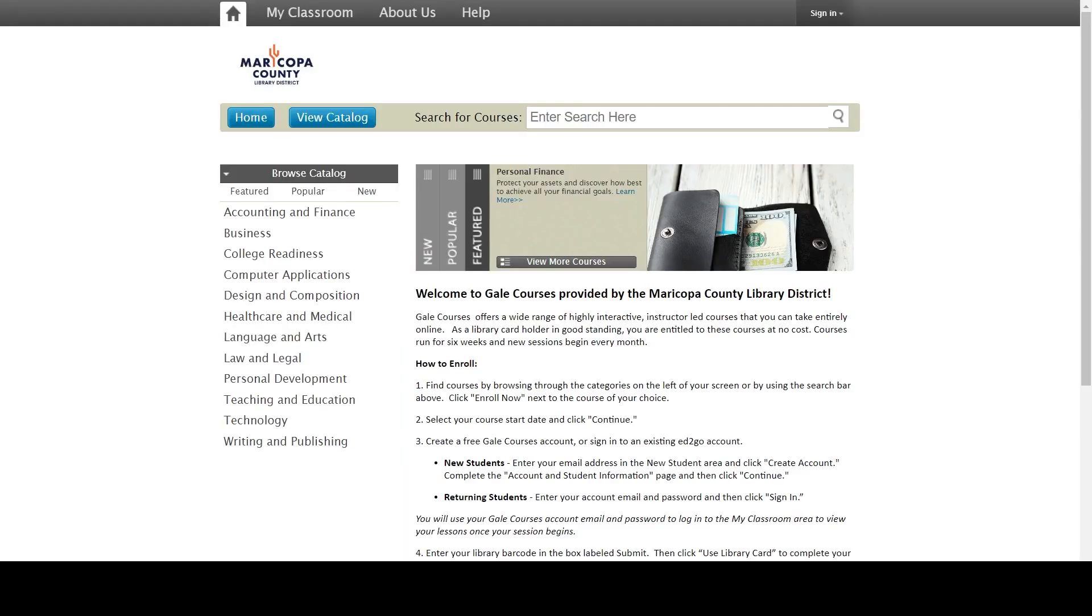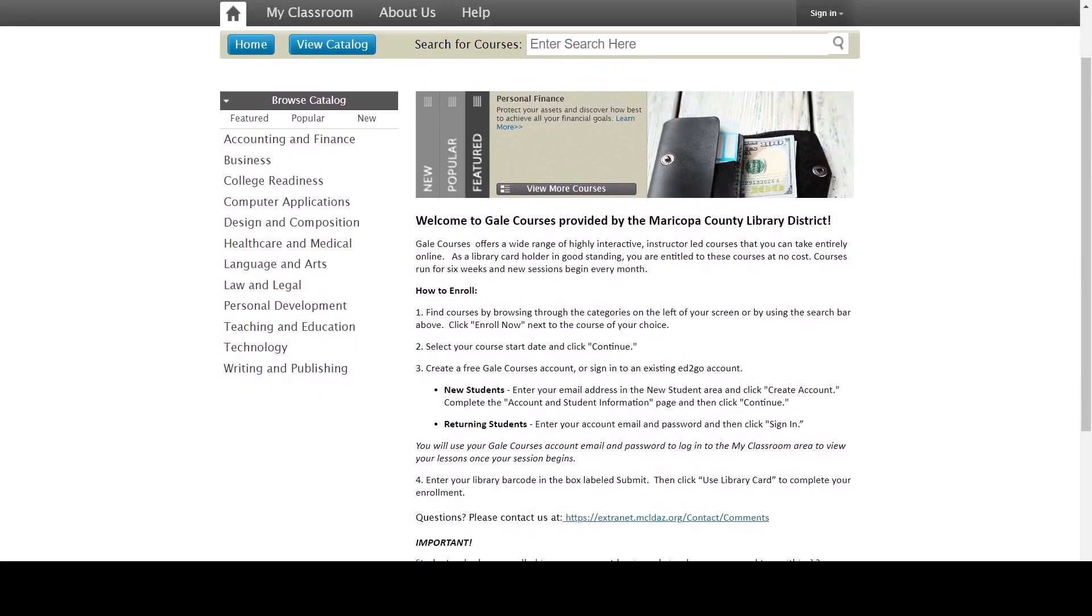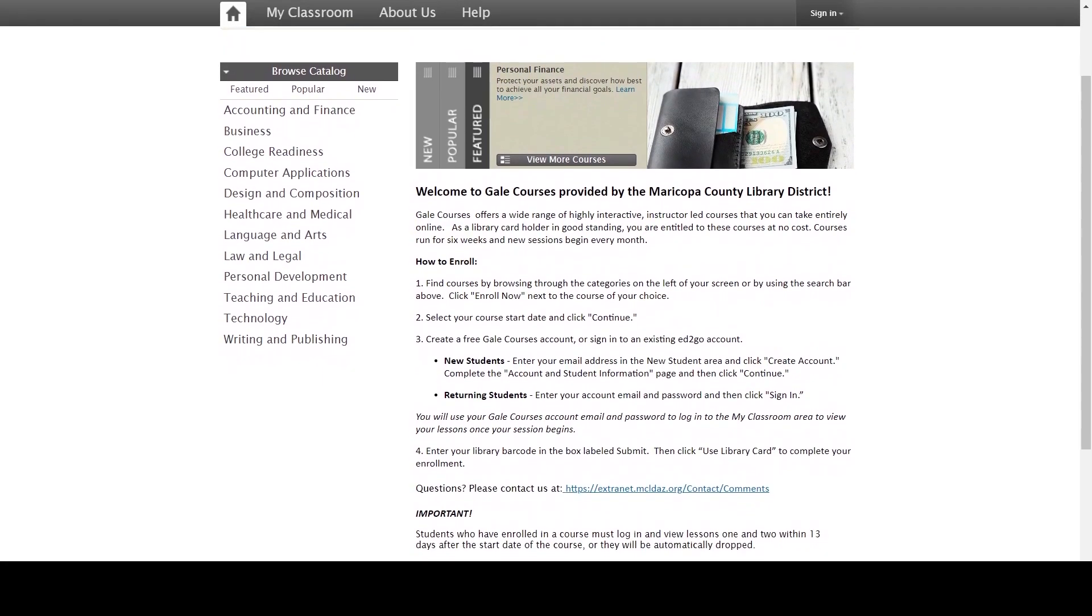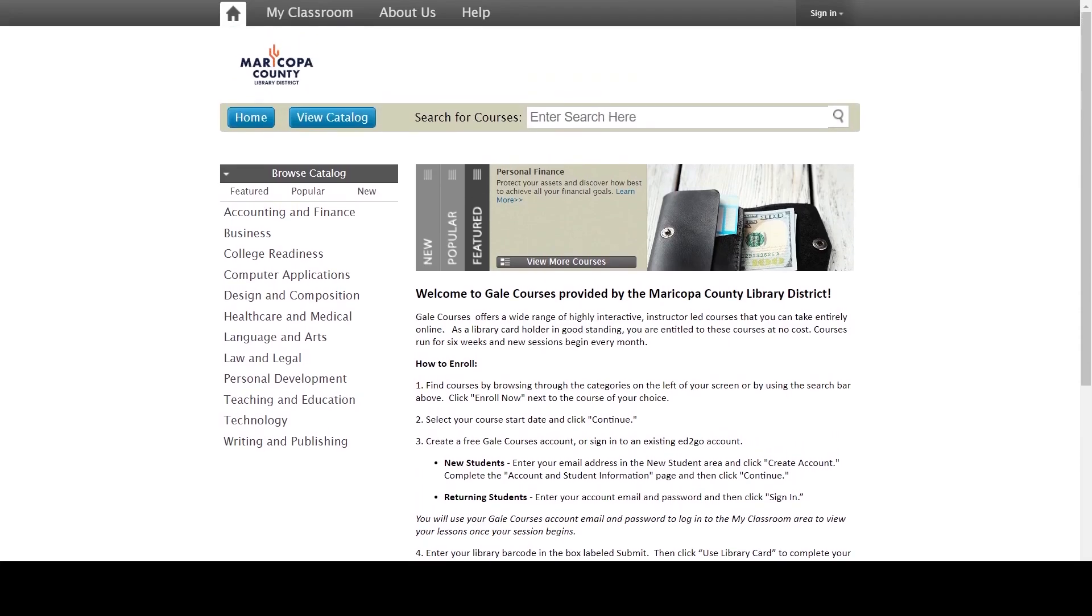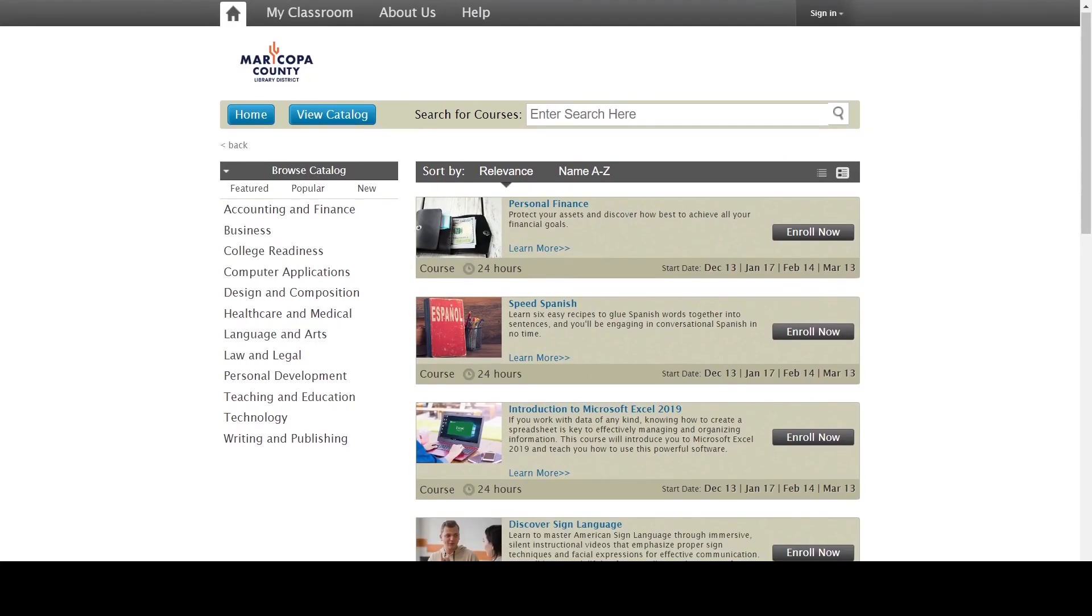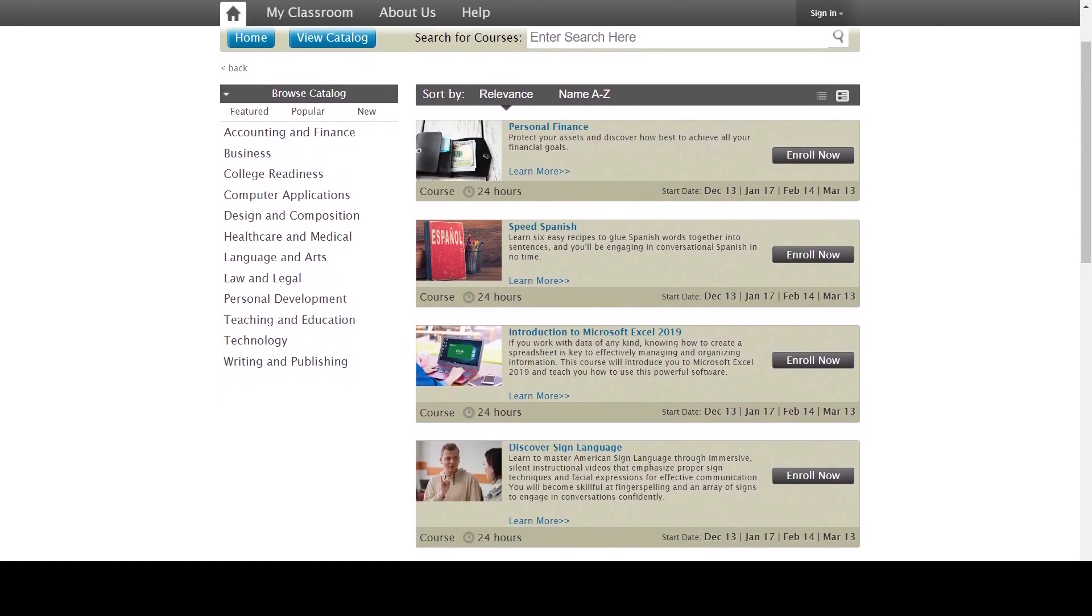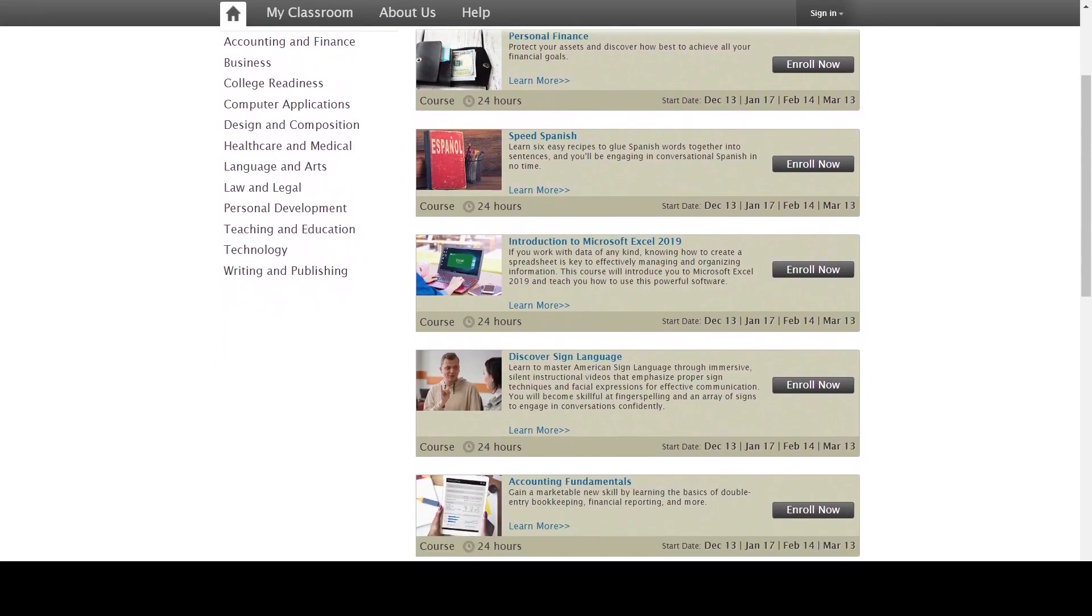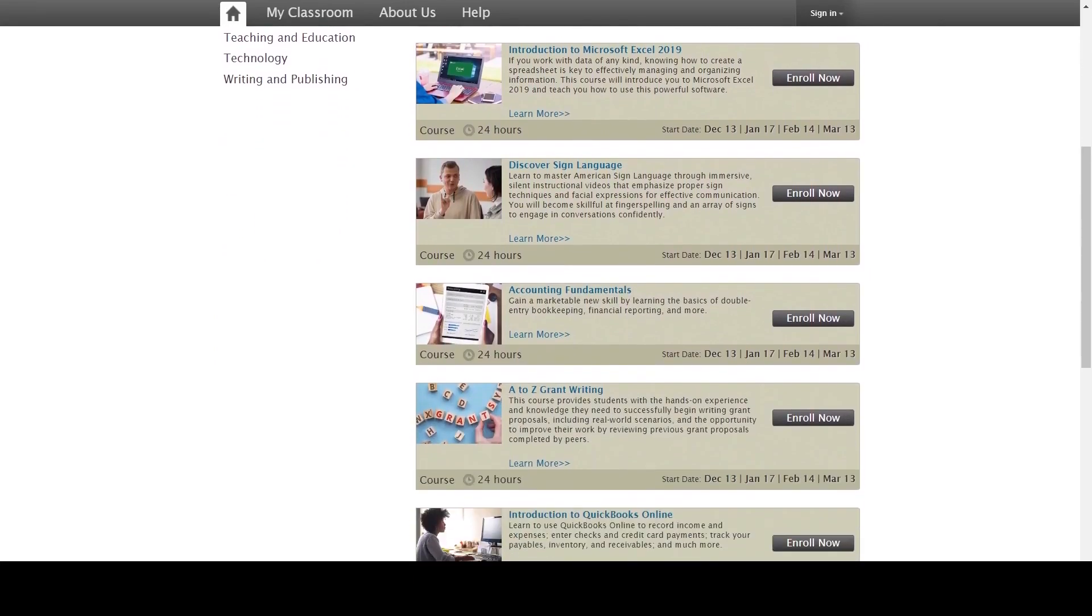This is the home page. At the top you'll see a link called My Classroom. Once you sign up for classes, you can access them here. Below the library logo, you'll see a button called View Catalog. It's here that you can look up all the different classes available and sign up for them.